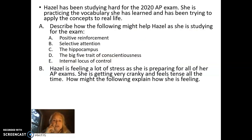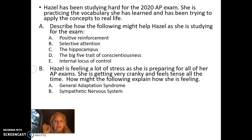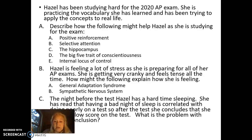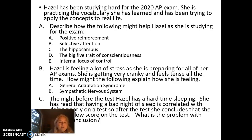Part B: Hazel is feeling a lot of stress preparing for all of her AP exams. She's getting really cranky and feels tense all the time. How might the following explain how she is feeling? Point six: the general adaptation syndrome. Point seven: the sympathetic nervous system. Finally, the night before the test Hazel has a hard time sleeping. She has read that having a bad night of sleep is correlated with doing poorly on a test, so after the test she concludes she will get a low score. Point eight: what is the problem with Hazel's conclusion? The points are clearly laid out — address exactly what each part of the prompt is asking in your response.